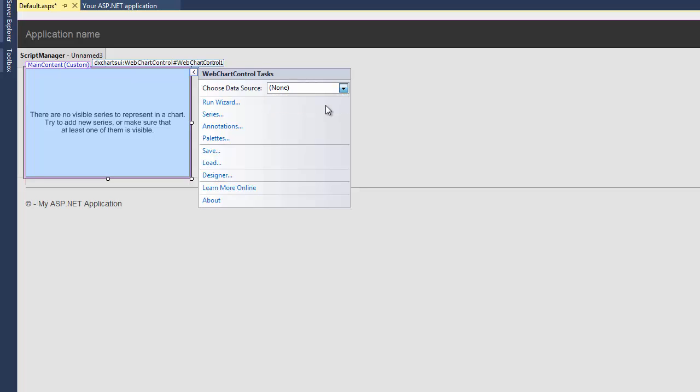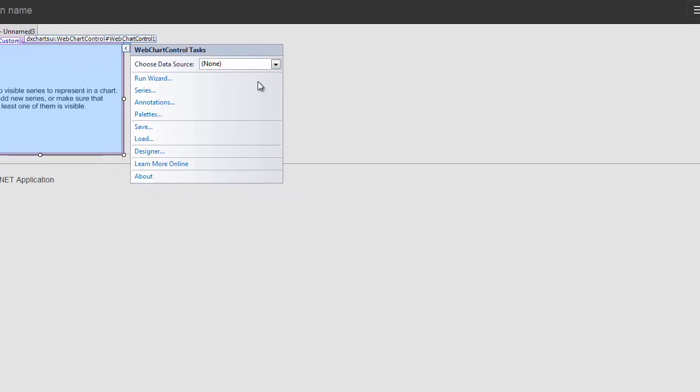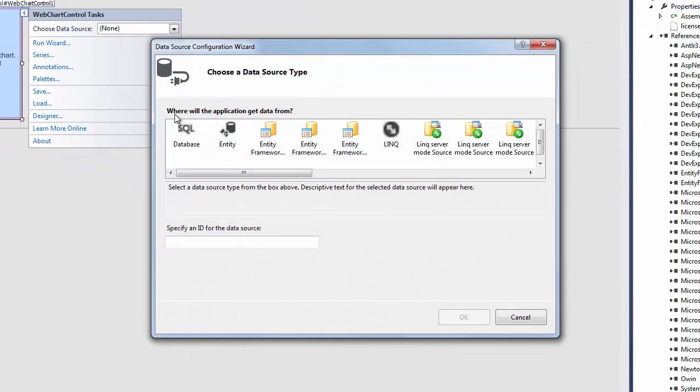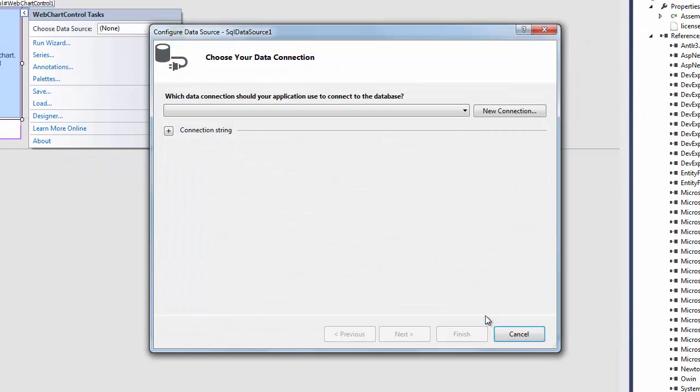The Data Source Configuration Wizard will appear. Choose the SQL database type and click OK. On the wizard's next page, click New Connection.